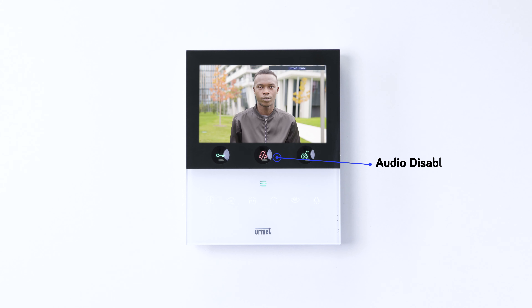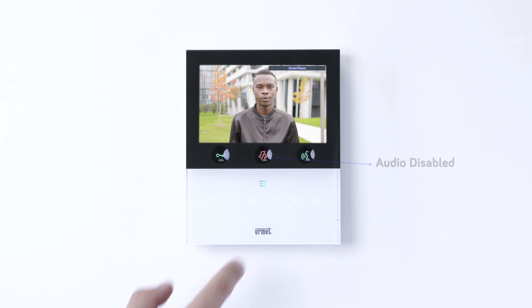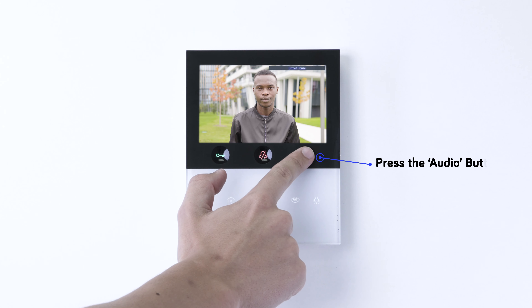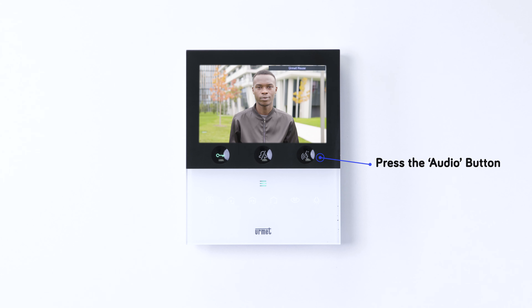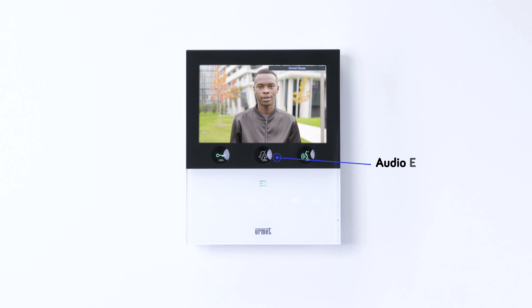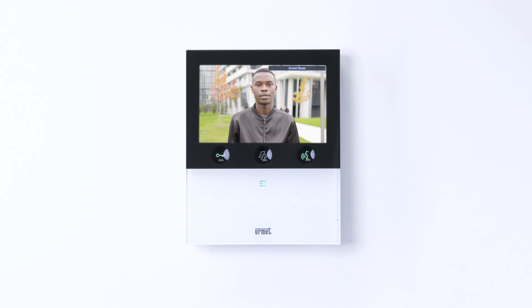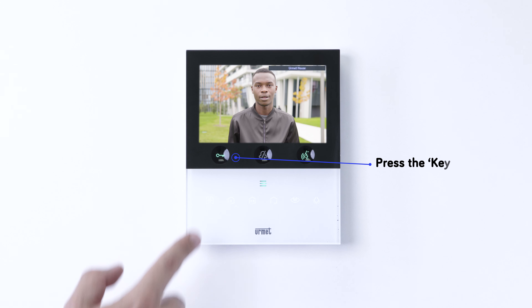Then to enable audio and speak to the person at the main door, simply press the Audio button. The Mute button will no longer appear red, indicating that audio is enabled and you can begin speaking.